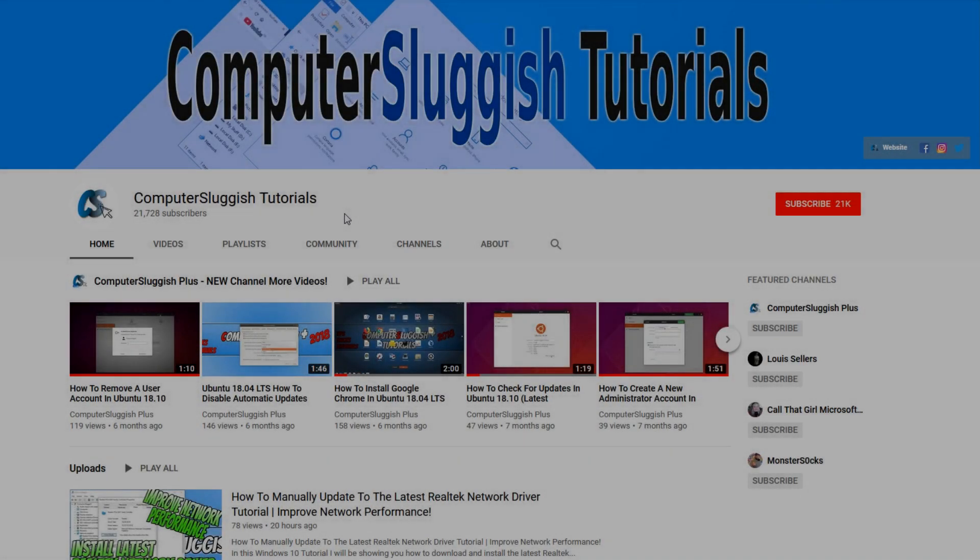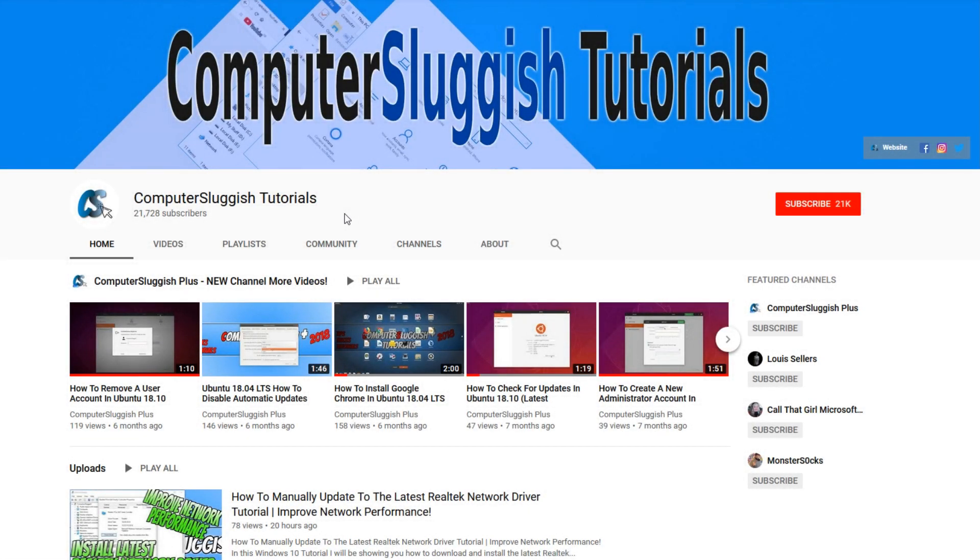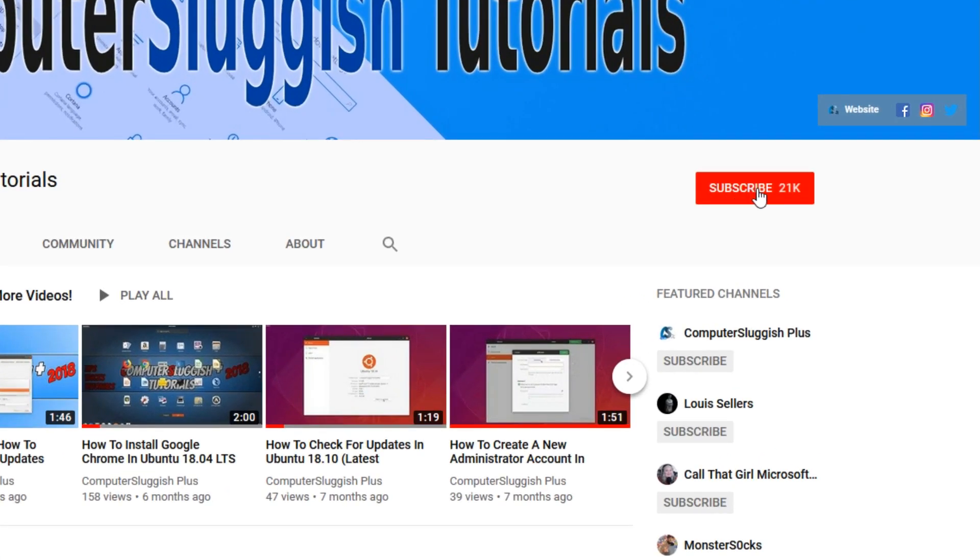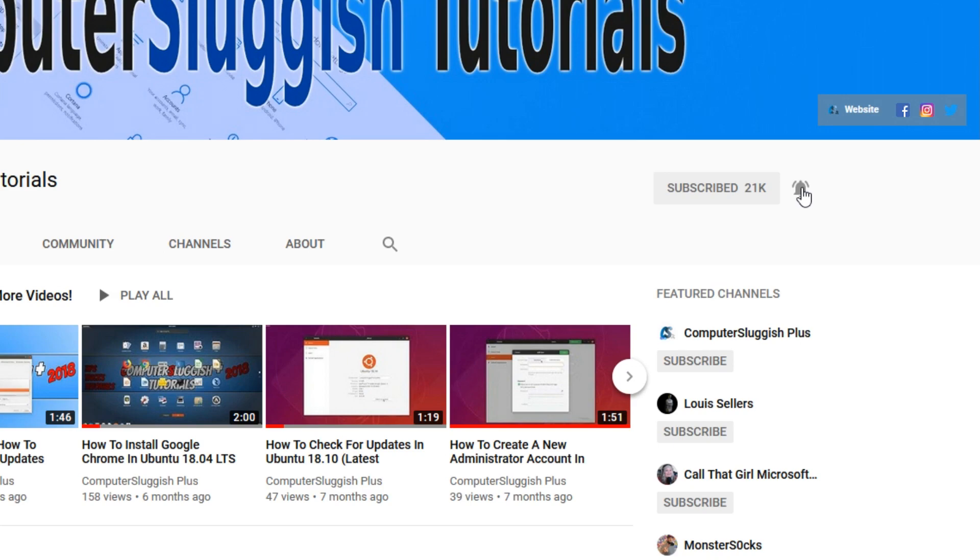Welcome back to another computer sluggish video. Have you subscribed to my YouTube channel yet? If not, be sure to click on the big red subscribe button and click on the bell to get notified when I upload a new video.